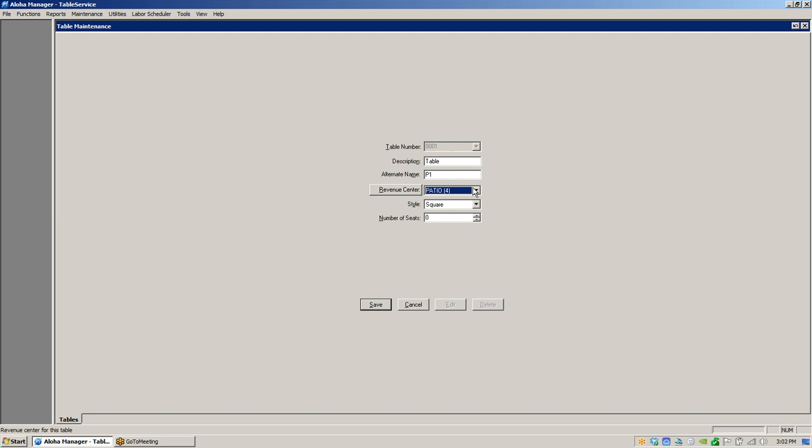A cool part about revenue centers and tables is you can restrict happy hours by revenue center. For example, on the patio you could have a happy hour from 2 to 3, so everyone sitting on the patio gets that happy hour while people inside the restaurant do not. You can also restrict happy hours to ranges of tables, and you can change how printers work with revenue centers and tables — for instance, rerouting table numbers 1 through 10 to an upstairs bar printer.